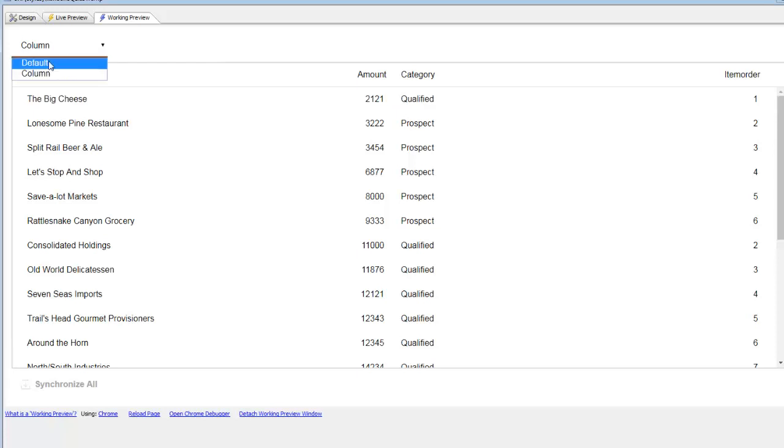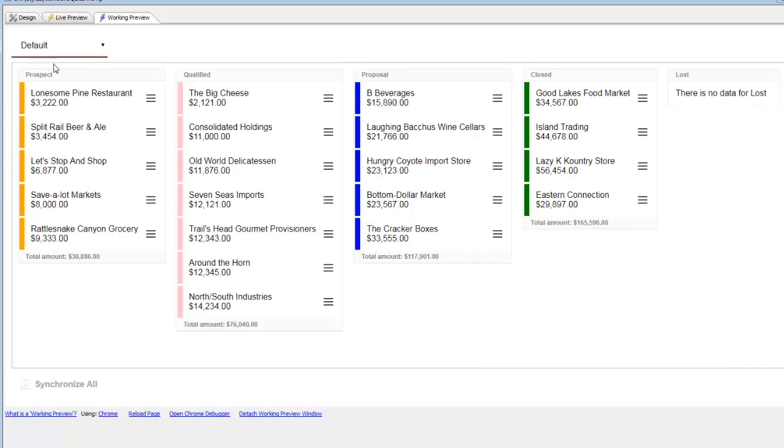Let's go back now to the Kanban layout. Being able to display the same data in the list using different layouts can be very valuable. What we've shown in these videos is how you can easily set up a list to display data in a Kanban layout and how you can persist the data to a back-end database when the user moves a row from one position to another position or from one category to another category. Thank you very much for watching.